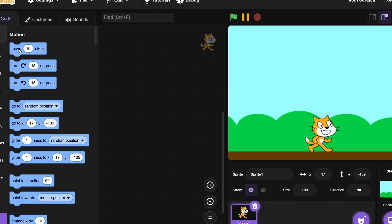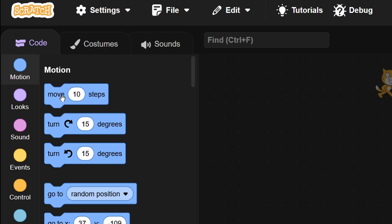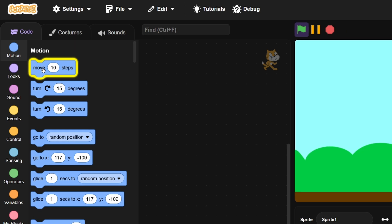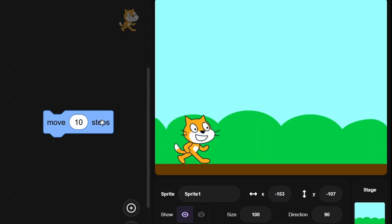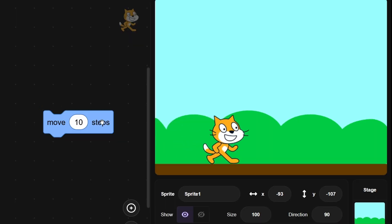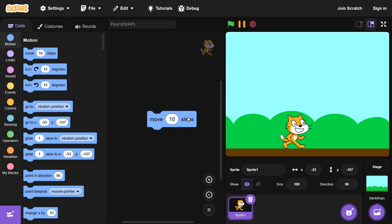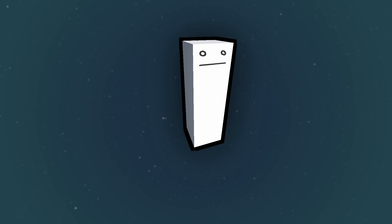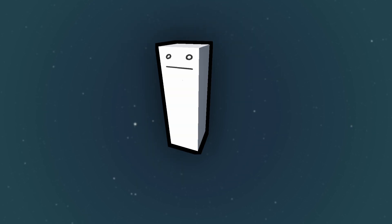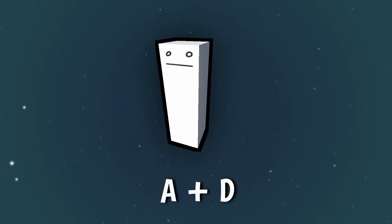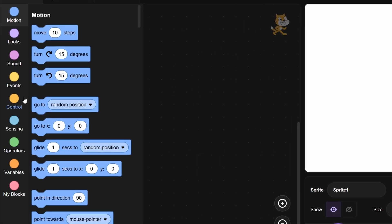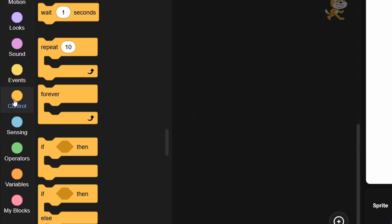Now I couldn't help but notice in the motion section there was a move block that would actually do what it said it do if you clicked on it directly, which was kind of cool to see. But now I was trying to make the cat move whenever my A and D keys were being pressed.